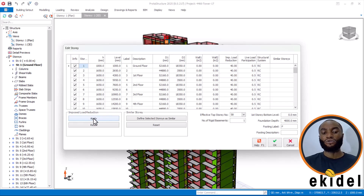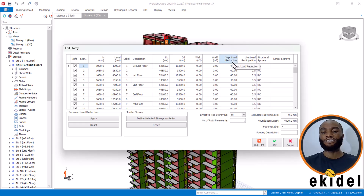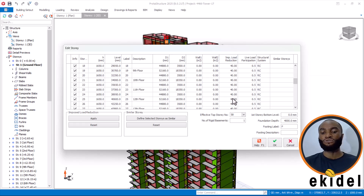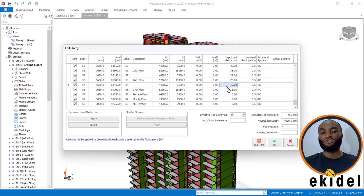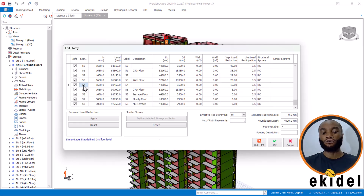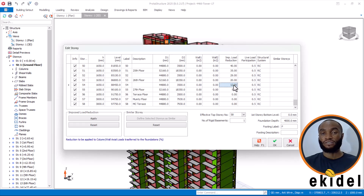You can see that on this column that says Imposed Live Load, I have already applied it. As you can see here, it is showing 40%. But if you go down to the last floor, you will see that the percentage increases. On the upper floors it is 0, 0, 0, and on this floor — which is the 54th storey — you can see here that it's showing 12%.